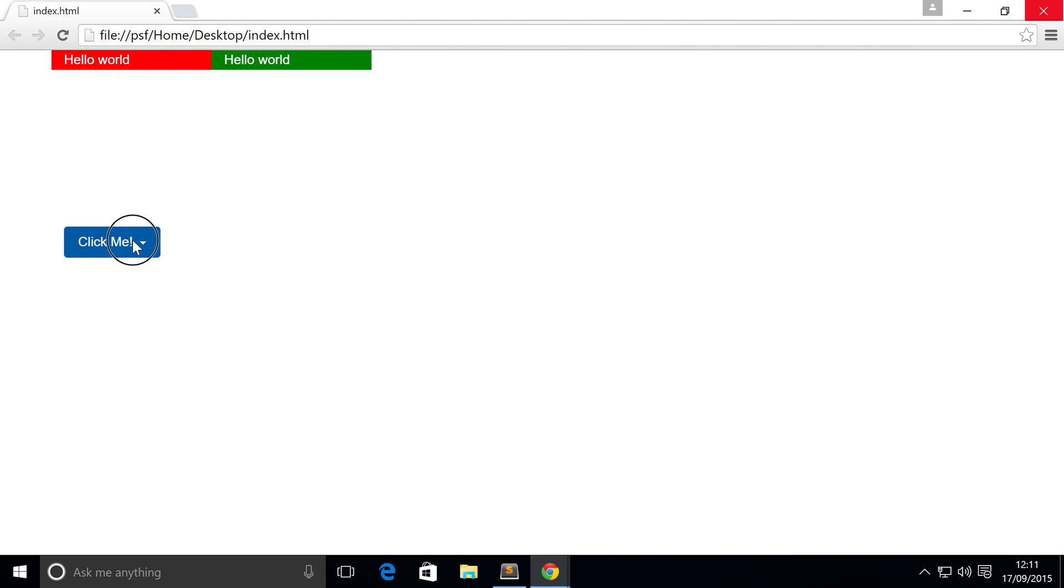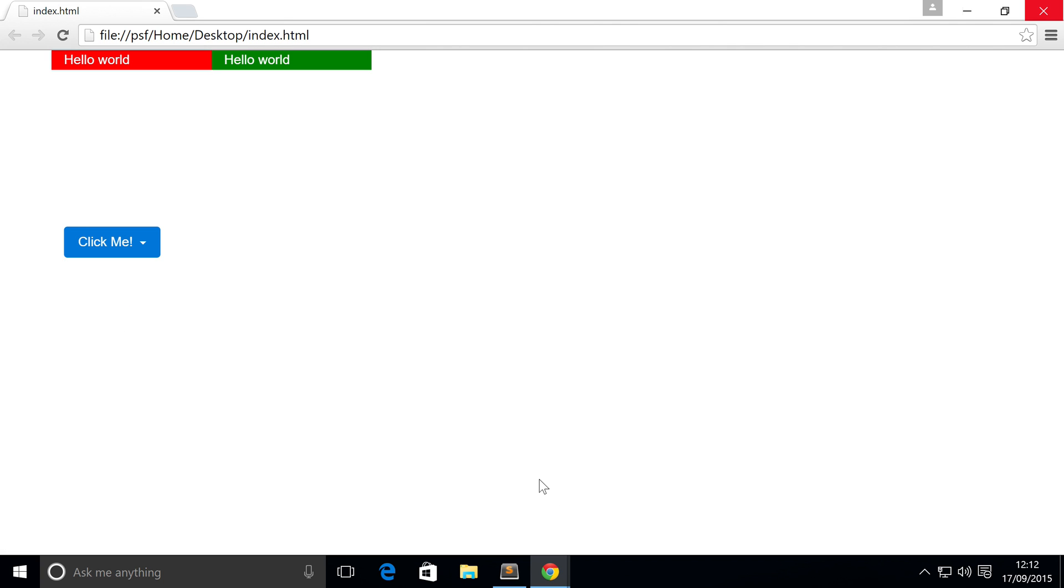If we go back, refresh, this doesn't look different, but when I click on it, this is how it's meant to look. So we've got the three different menu items.